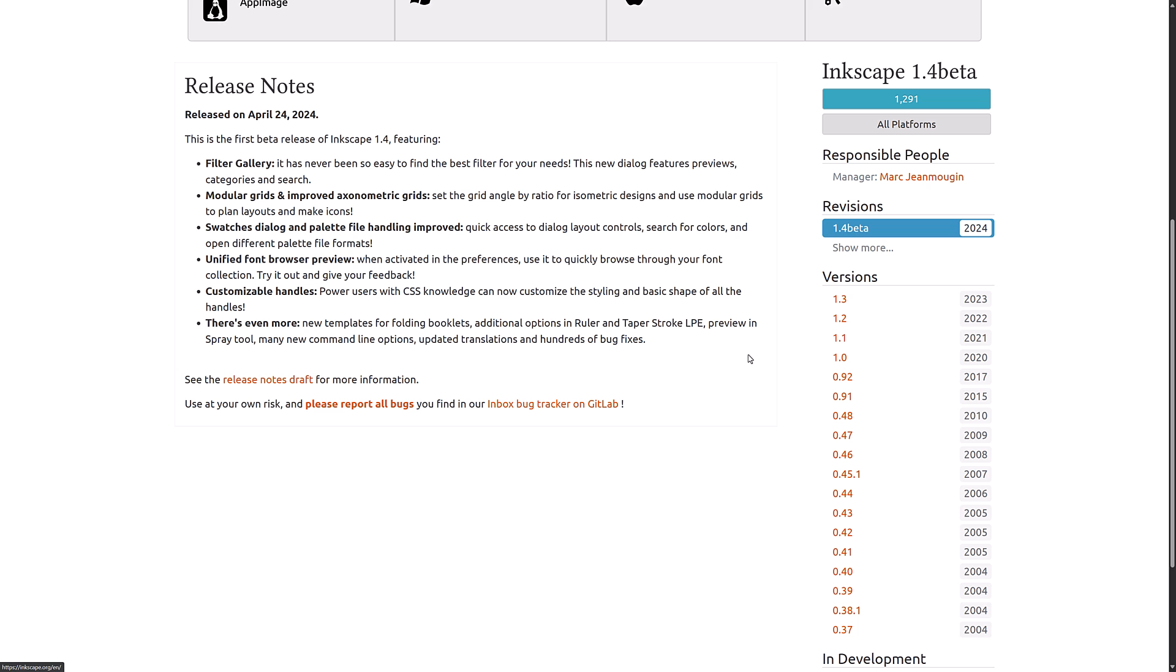Then we have swatch dialogs and palette file handling were both improved. So quick access to dialog layout controls. You can search for colors and open different palette file formats. There is the new unified font browser preview. Again, this is experimental right now. Definitely still needs some time in the oven, especially for previewing certain fonts. You saw they were a little chunky.